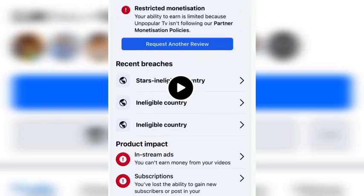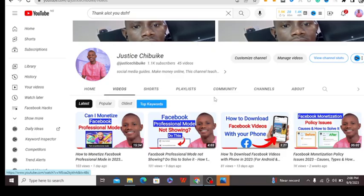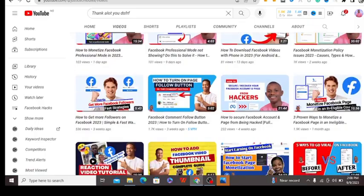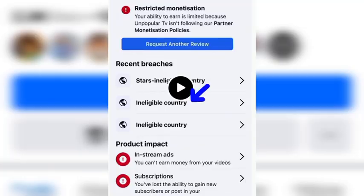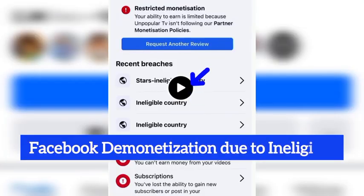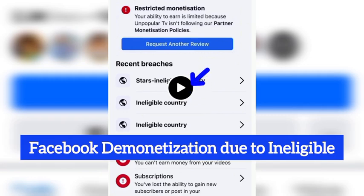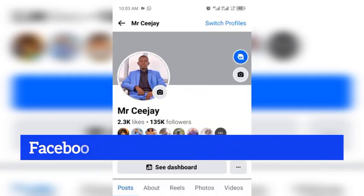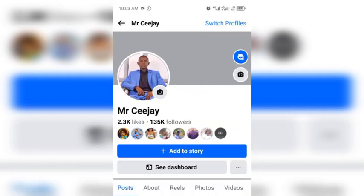Hello guys, welcome to my channel. On this video I am going to be talking about Facebook demonetization. Last week Facebook demonetized a lot of pages and people have been reaching out to me. I want to quickly address this issue.